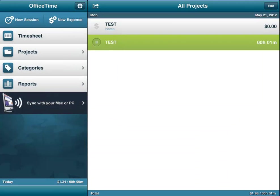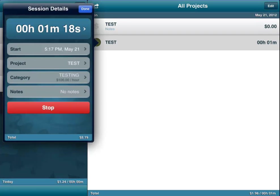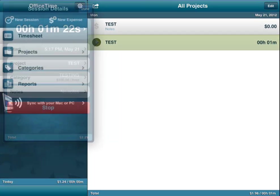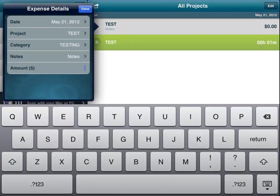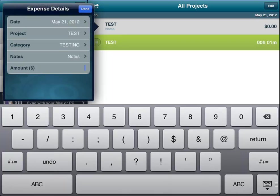So you see the difference in the time sheet because we have a test going on here where we're doing testing and we have an expense which we forgot to put in the amounts, but we can do that very easily.